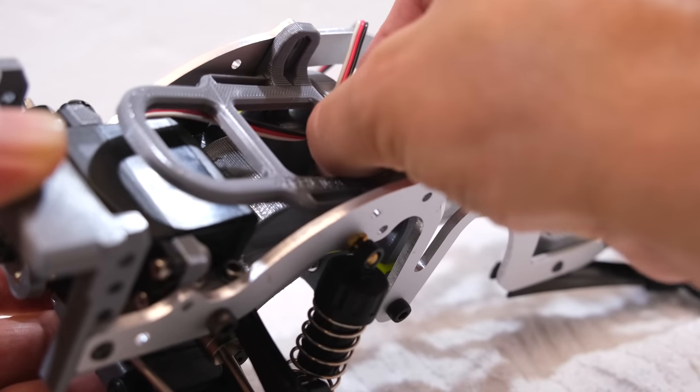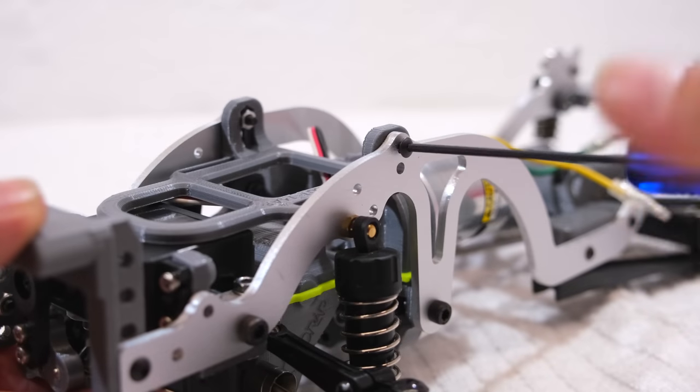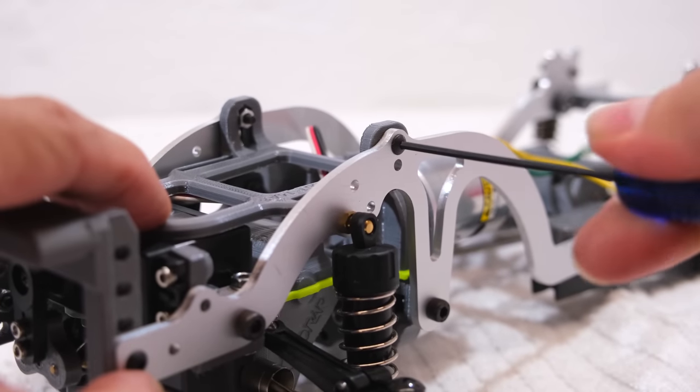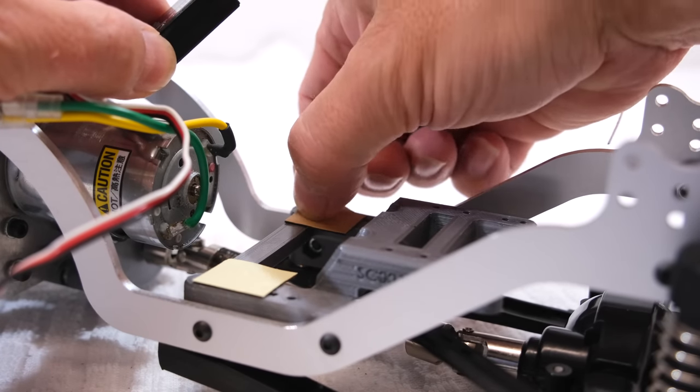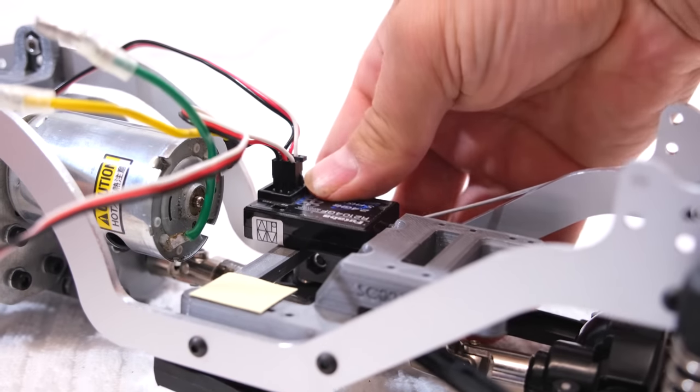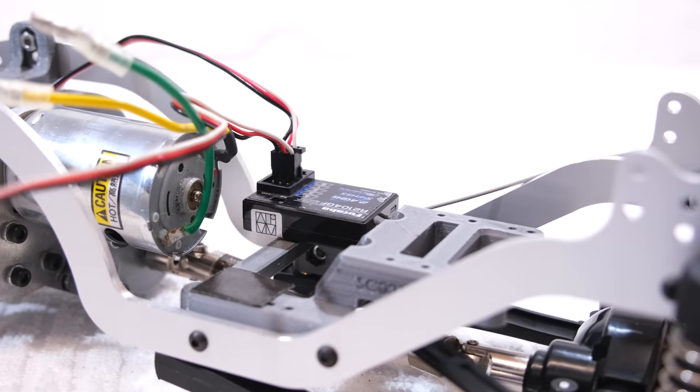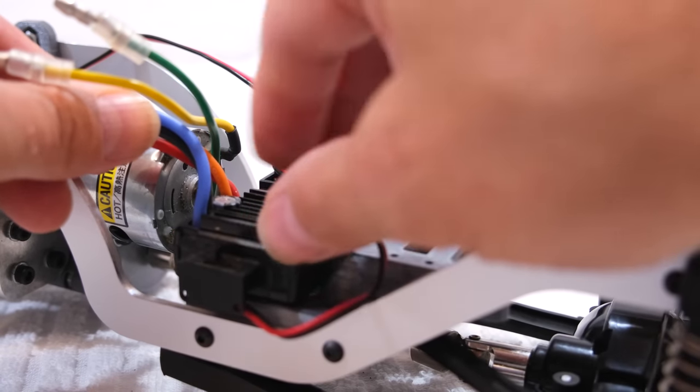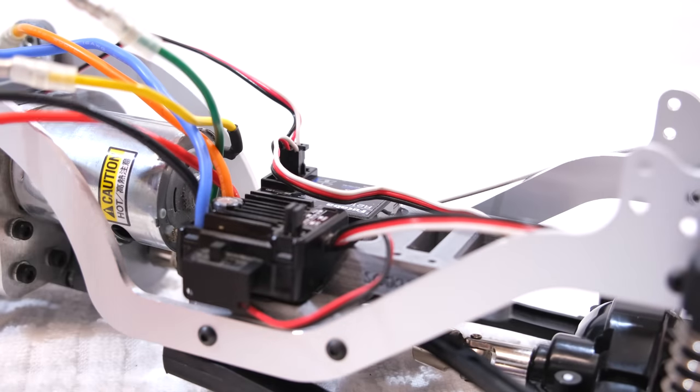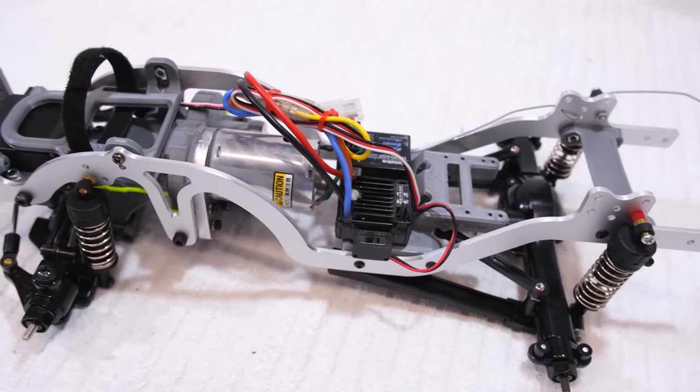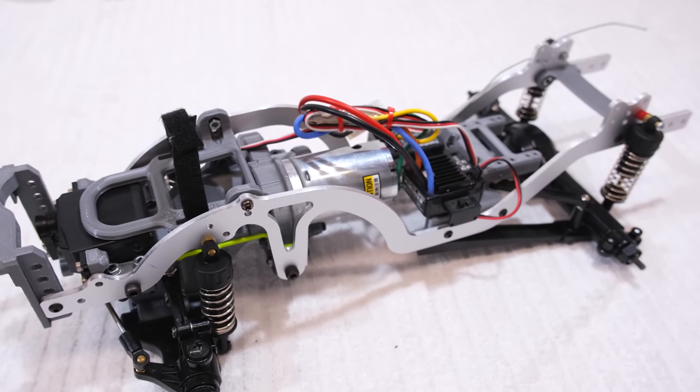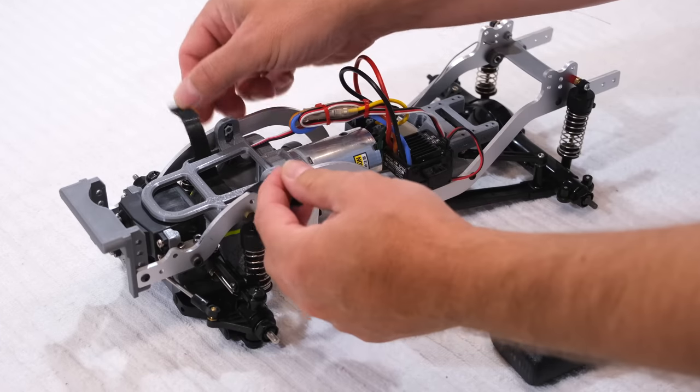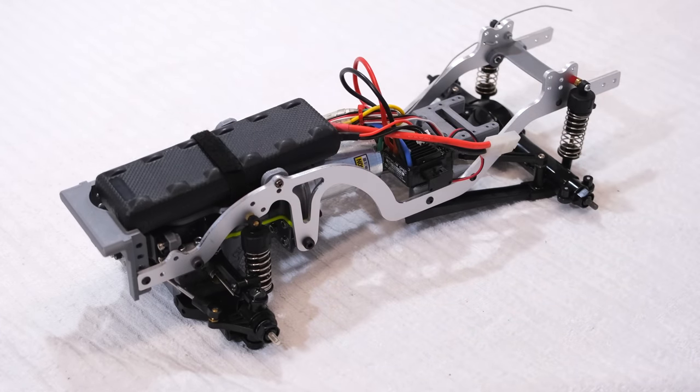The next step is the installation of the battery holder. Then I can install the electronics, receiver and ESC with double sided tape. Here you can see the electronics installed, and it looks as this chassis conversion is finished. For the installation of the battery I use a velcro band, and this is easy to do.